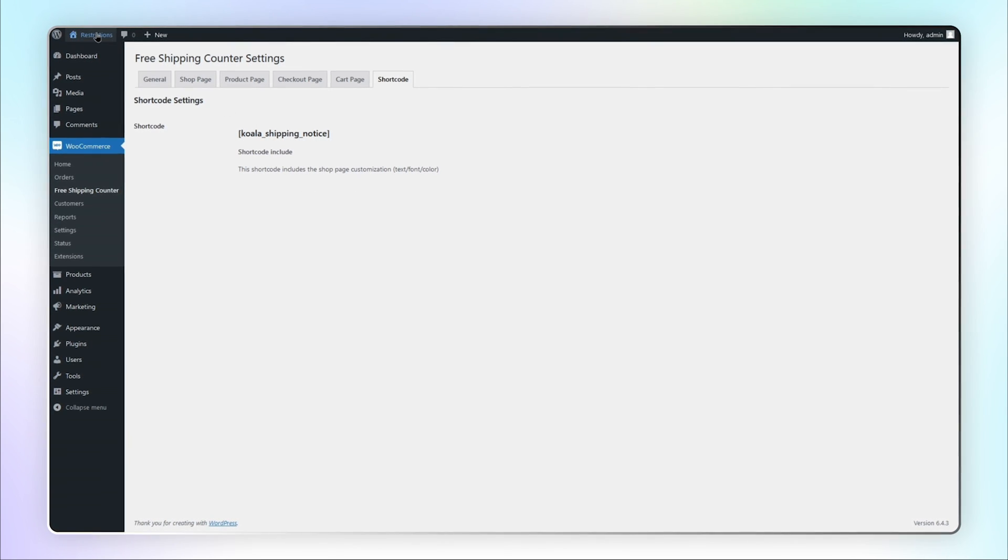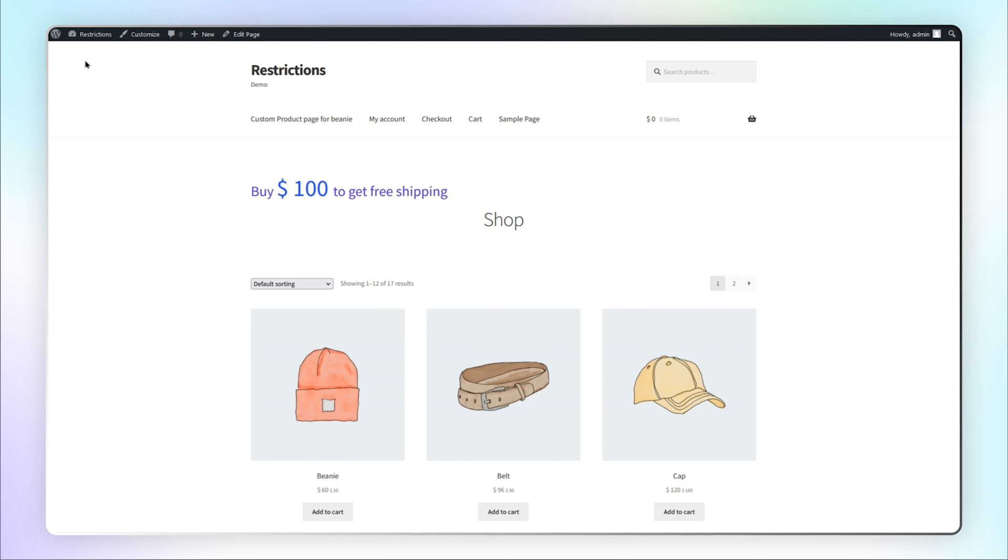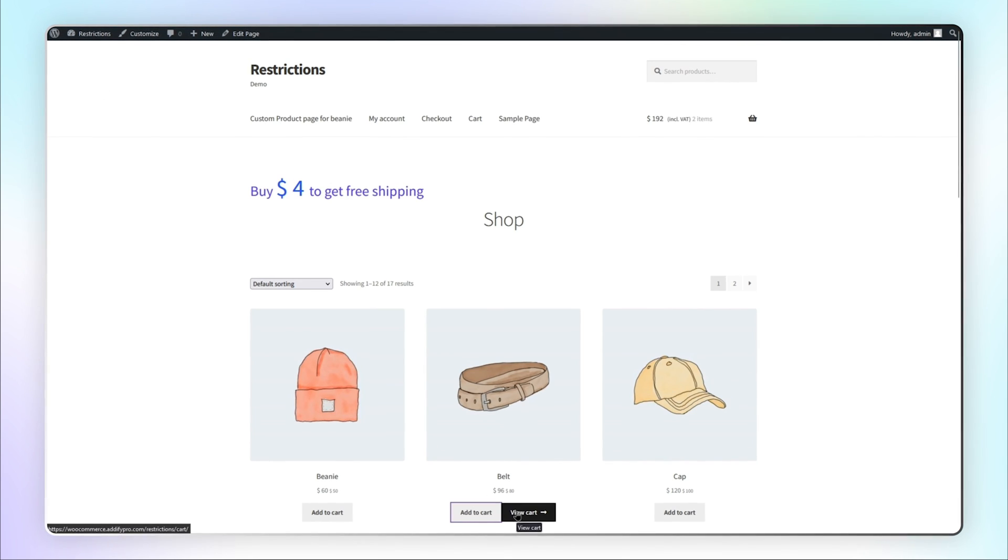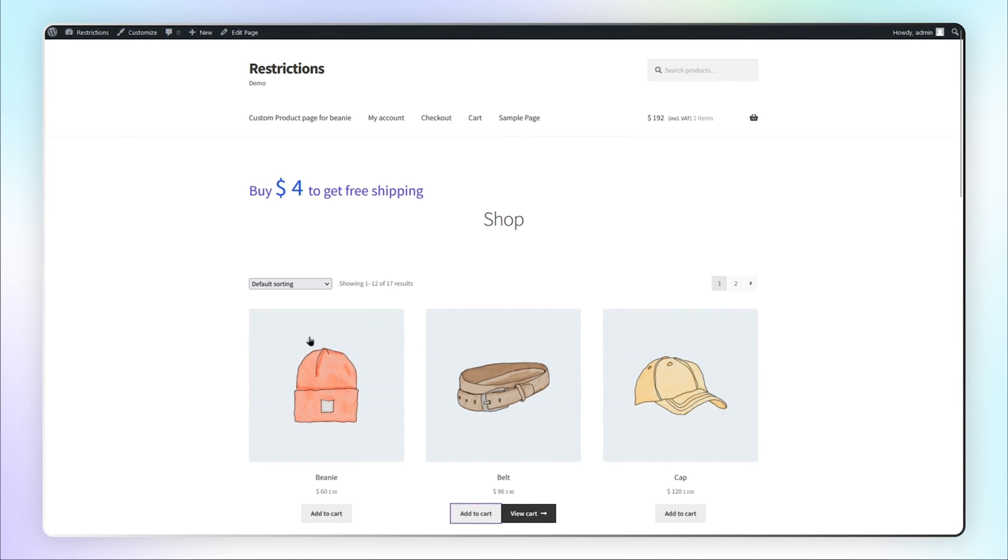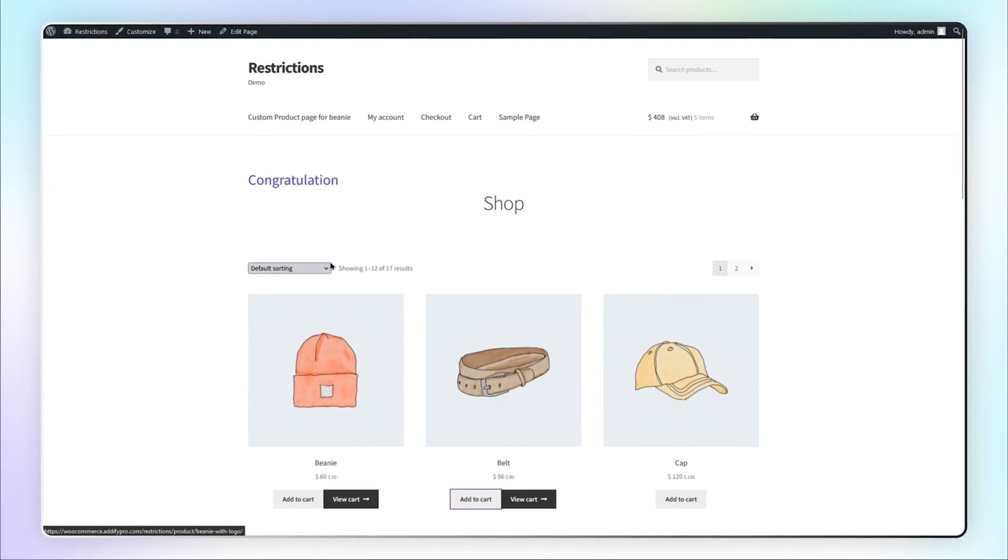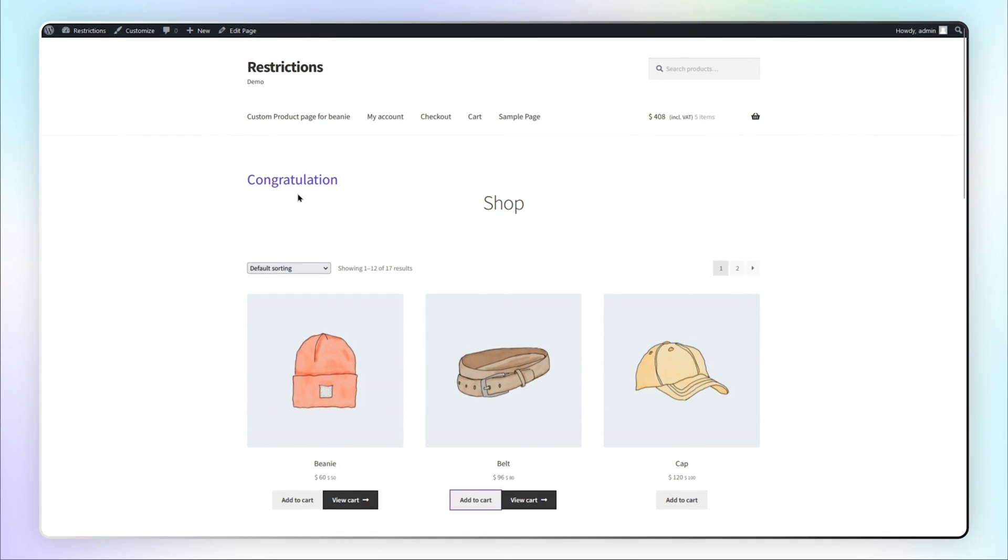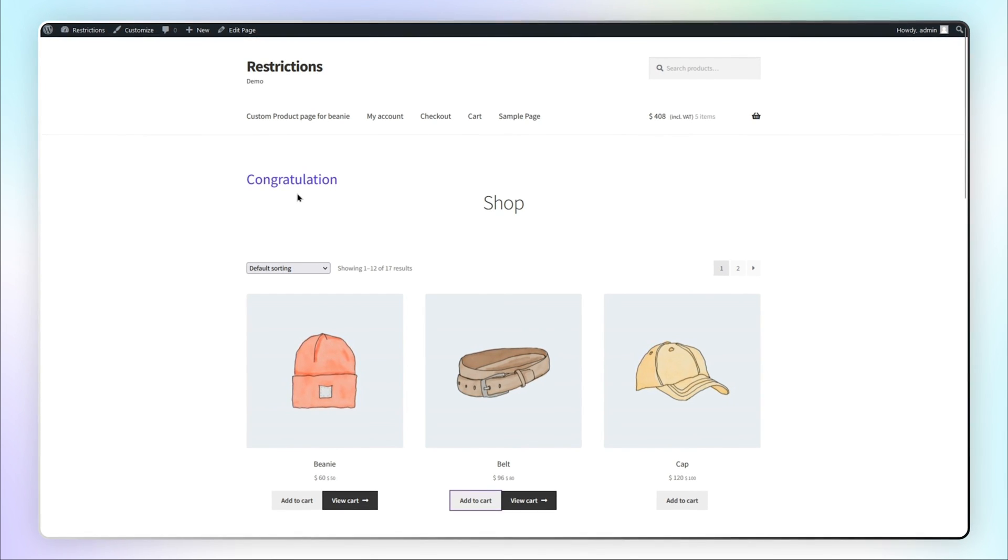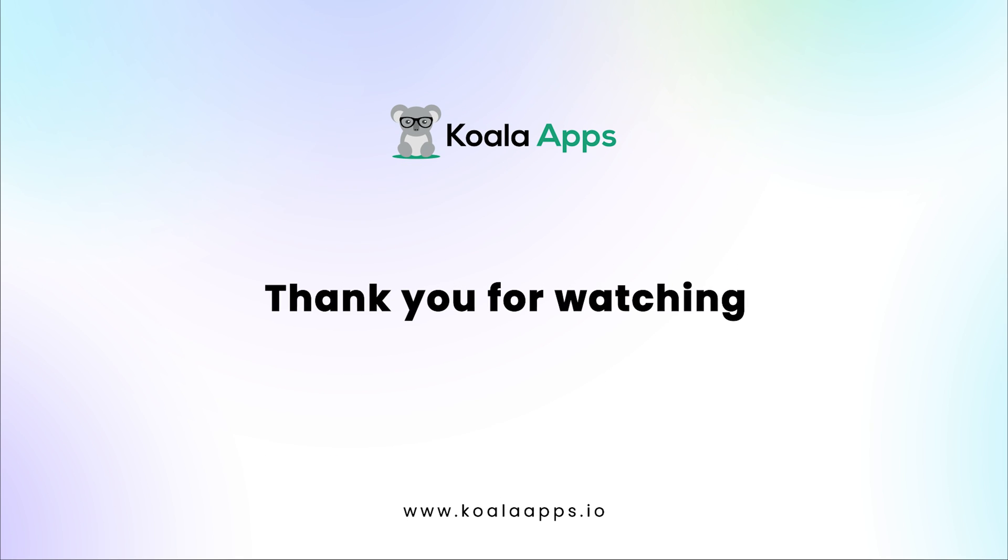Let's go to the front end to see how it looks. Add a few products to cart. You can see the free shipping message displayed on the Shop Page. It may motivate customers to purchase additional items to receive free shipping. That's the end of this tutorial. Thank you for watching.